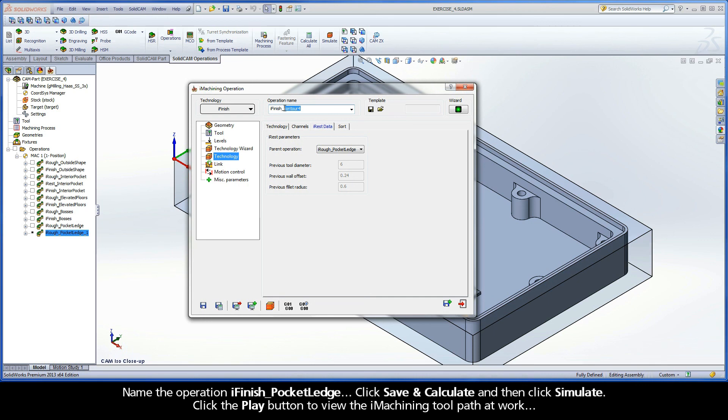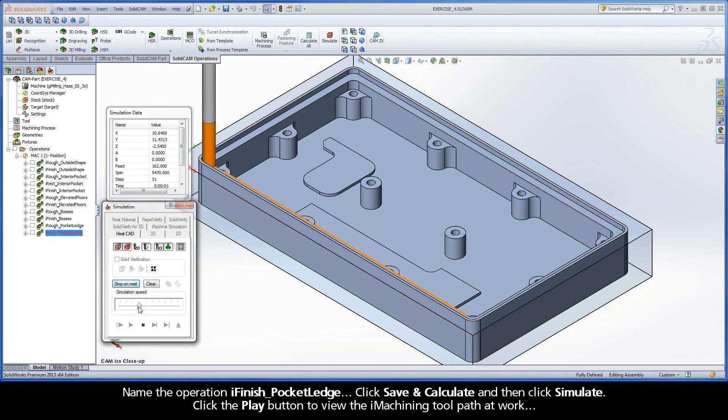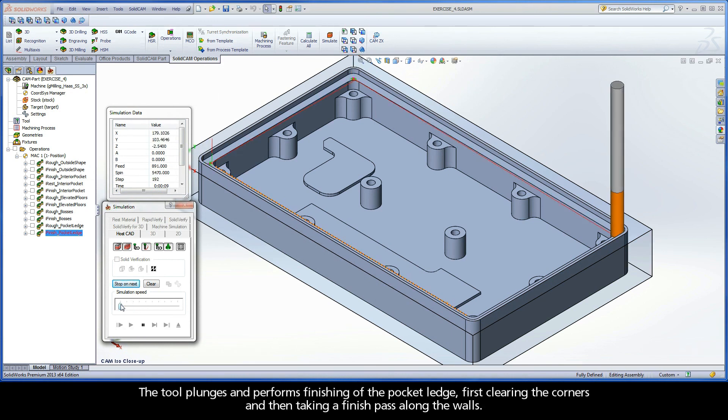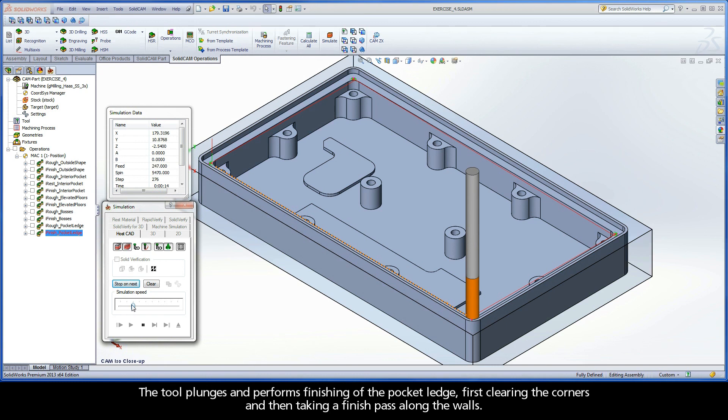Name the operation iFinish Pocket Ledge. Click Save and Calculate, and then click Simulate. Click the Play button to view the iMachining toolpath at work. The tool plunges and performs finishing of the pocket ledge, first clearing the corners and then taking a finish pass along the walls.